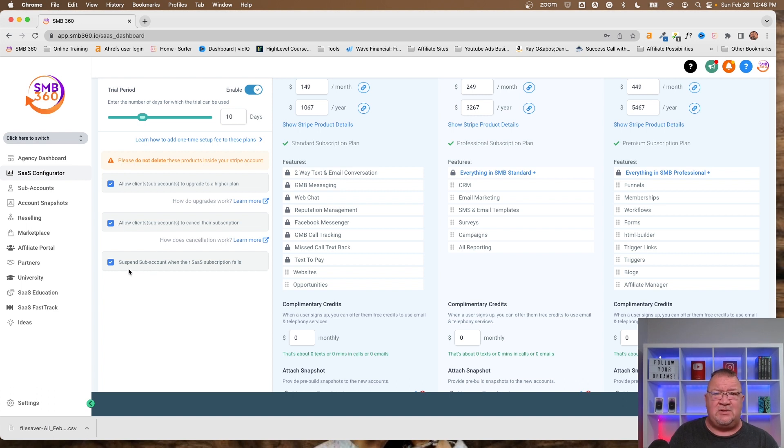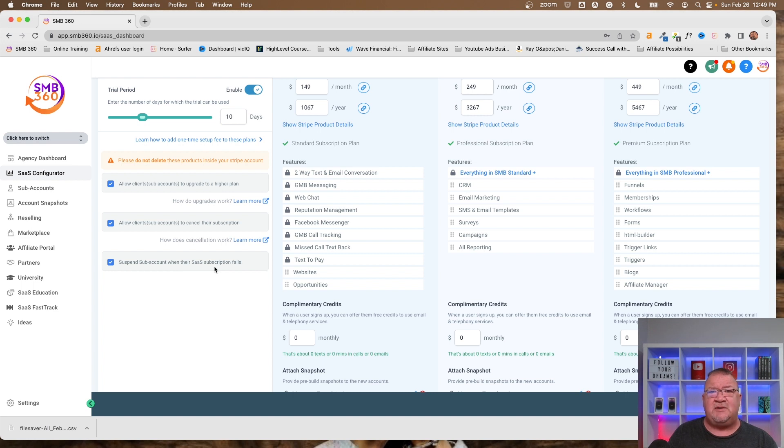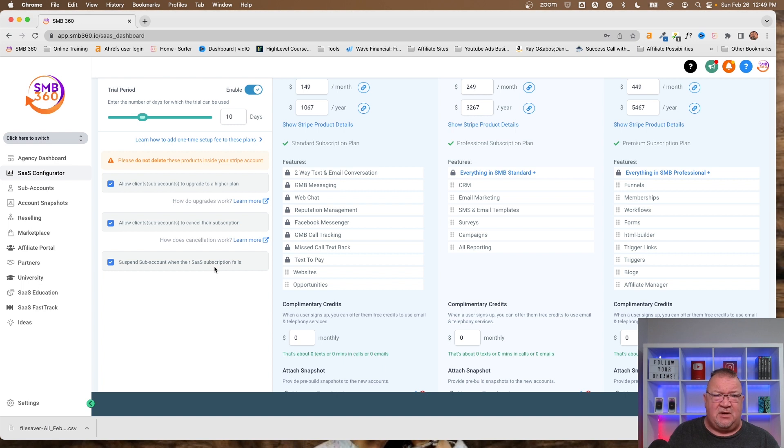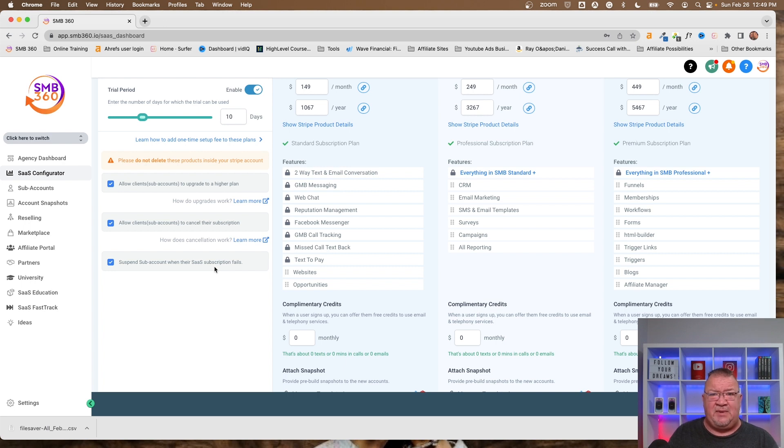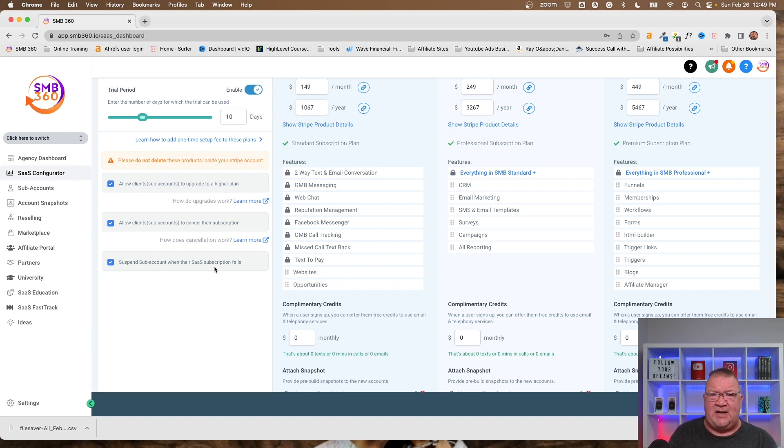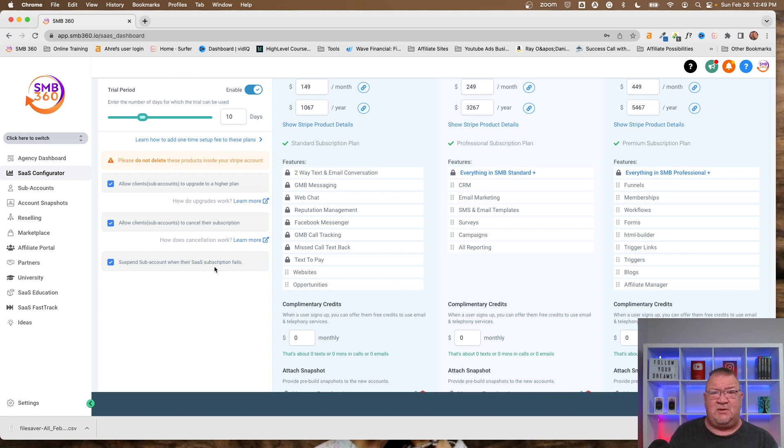Now, this is a new feature and it's a really great feature that HighLevel just added. Suspend sub-accounts when the SaaS subscription fails. So if you've ever done this before, you understand that all of this stuff is automated. They have a credit card on file and the system just charges a credit card every single month. Now, what happens if the credit card is denied, declined, or they close, whatever it is, but you can't bill them? Well, you don't want them to continue using the software. Before, this was a manual process. You had to go in and actually physically contact the client, hey, your card didn't go through, and wait for that type of resolution.